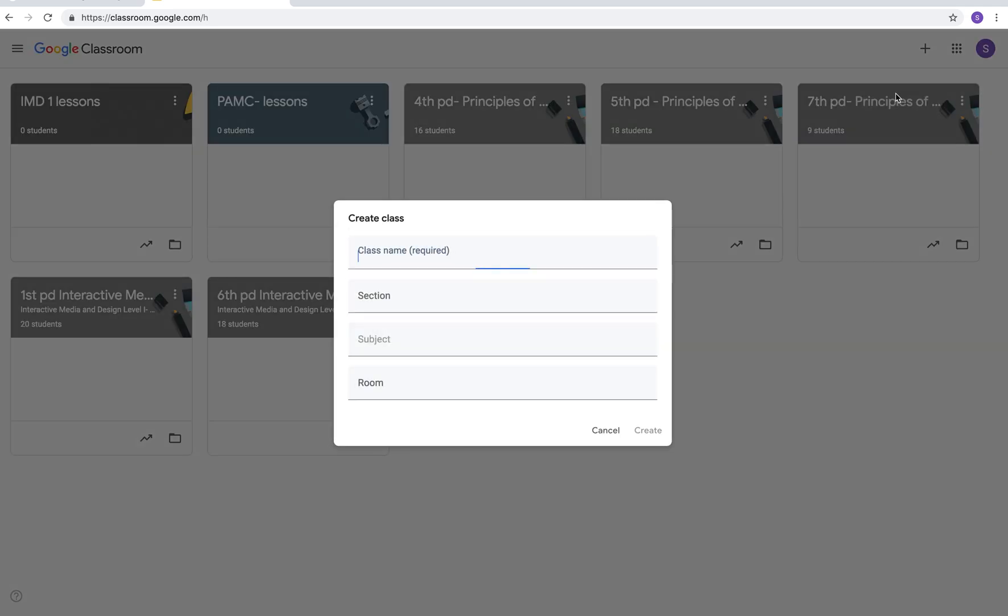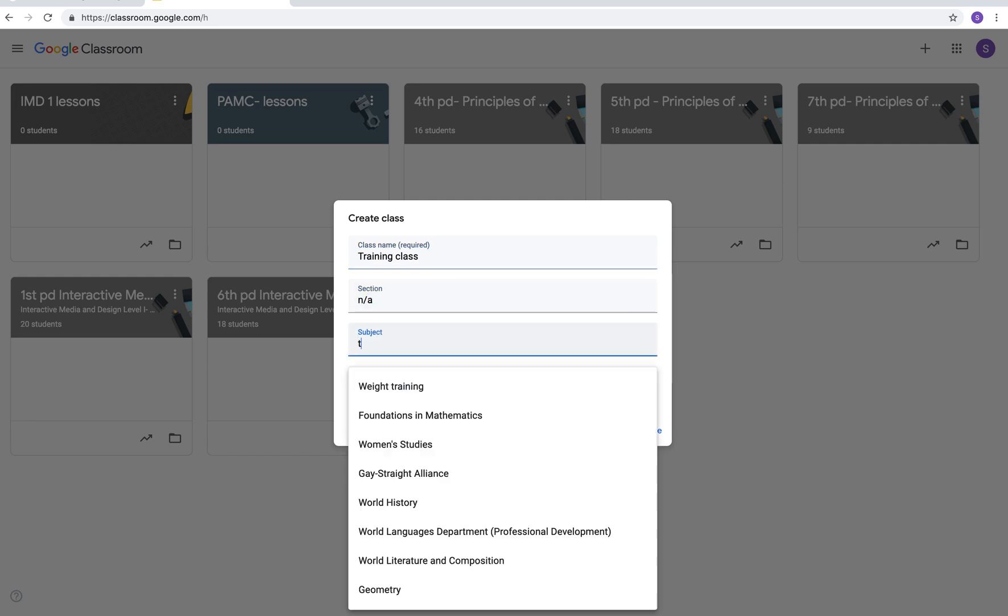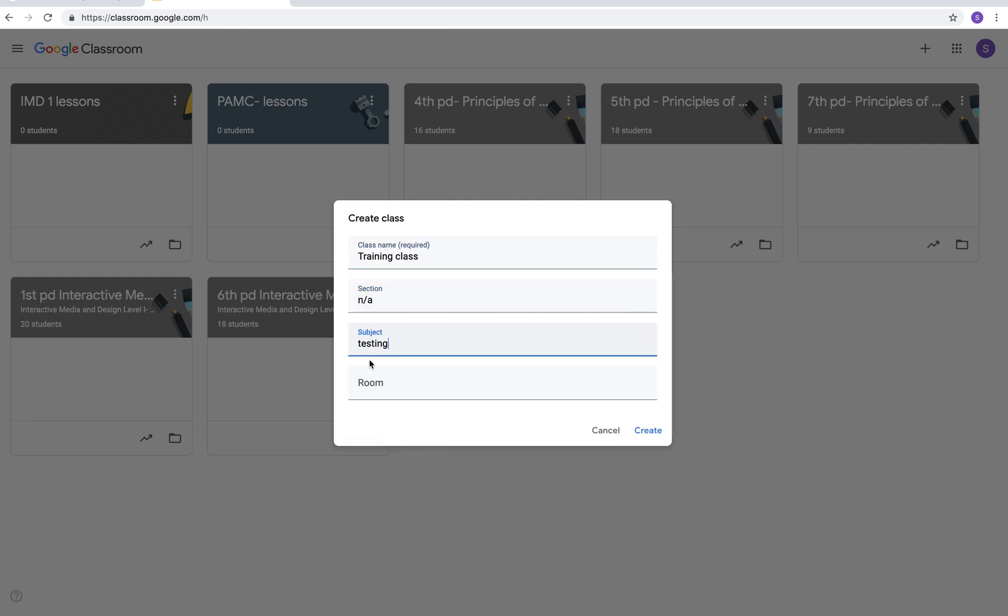This gives you the option to put your name, your section, your subject, and your room. For the purposes of this I'm just going to call it a training class. A section is not applicable. A subject will just say testing and the room we're going to say at home.